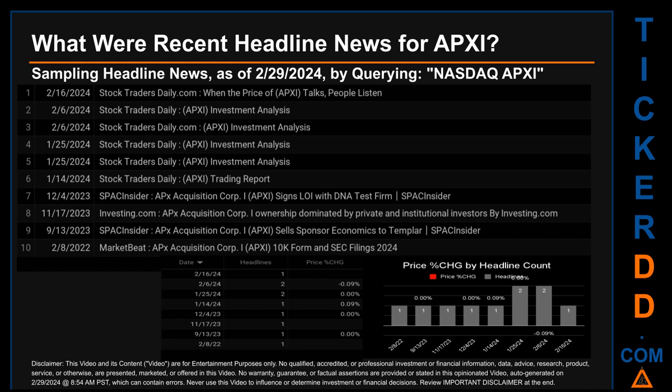What were recent headline news for APXI? Today, Thursday, February 29, 2024, I sampled one of our news aggregators for the latest headlines for this ticker, searching by the keyword combination of exchange and ticker symbol: NASDAQ APXI. The results show eight unique headlines published across eight unique dates. Publication dates spanned 738 days. The latest publication was Friday, February 16, 2024, when Stock Traders Daily published a headline. The oldest was Tuesday, February 8, 2022, when MarketBeat published a headline about APXI's 10-K form and SEC filings. February 6 and January 25, 2024 each had the most headlines, with two discovered each.